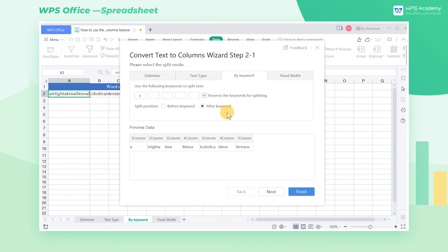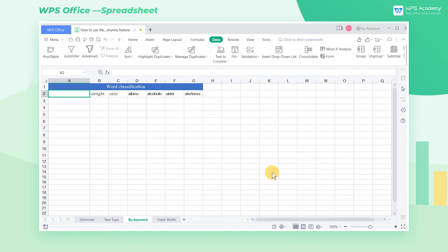Then select the Split Column position, and click Finish. Now we can split the columns successfully.